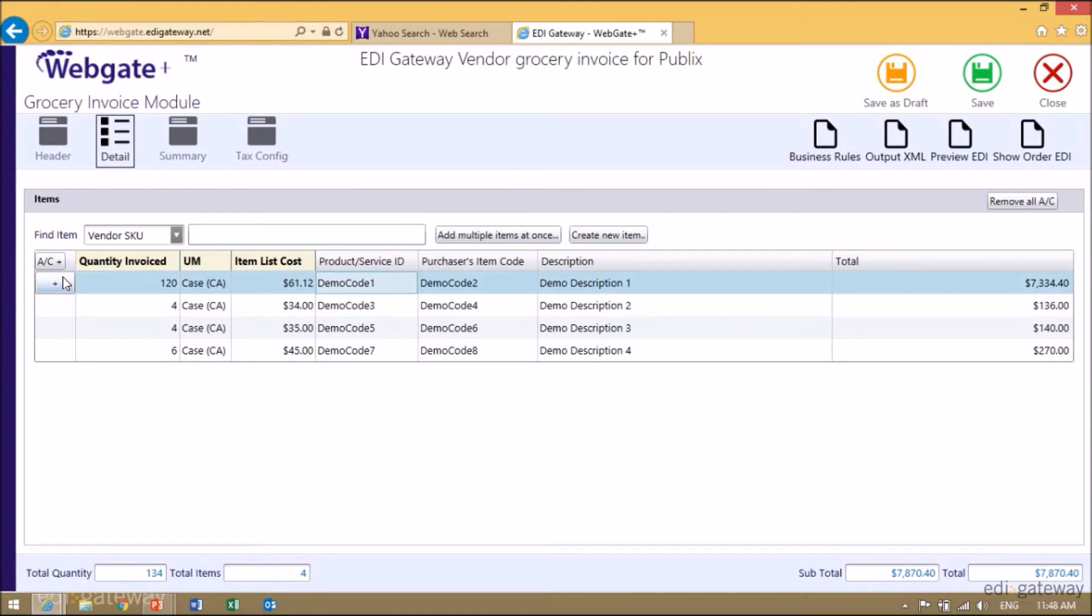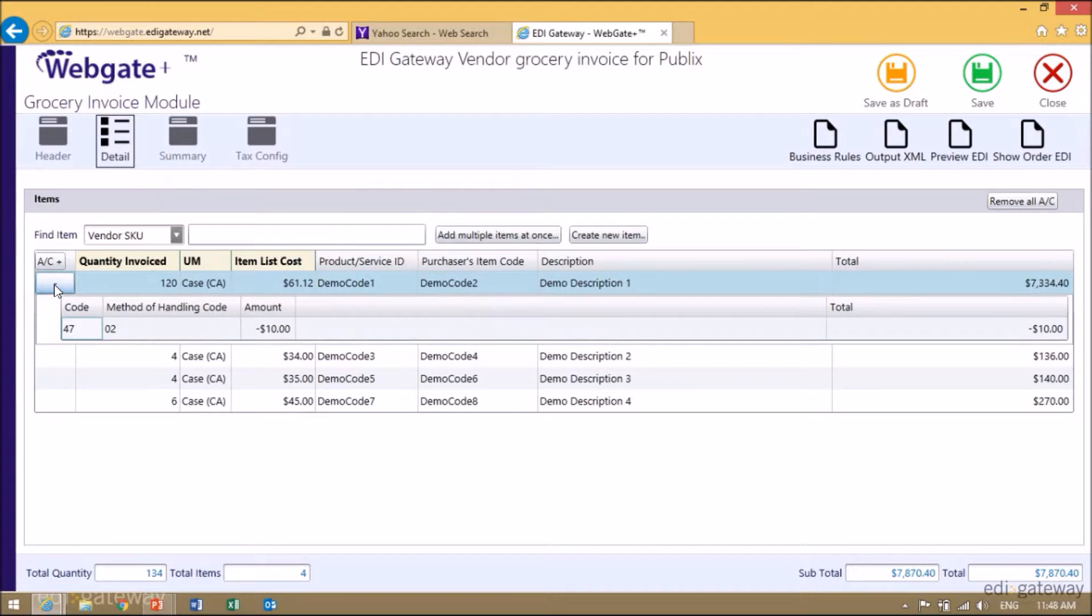If you see a plus on the side, it means that you have added an allowance. If you click on it, it will populate.